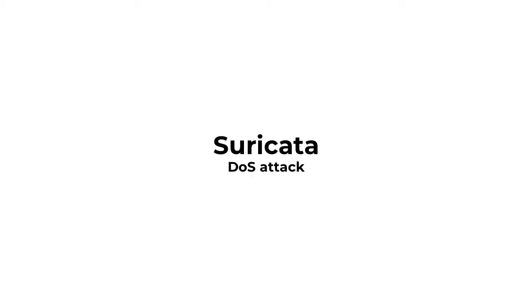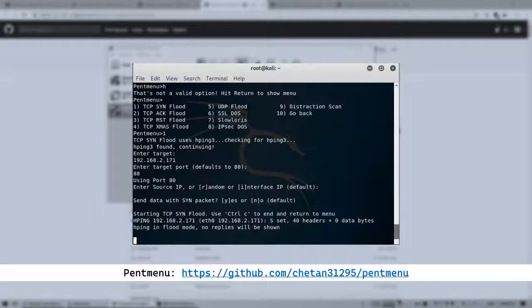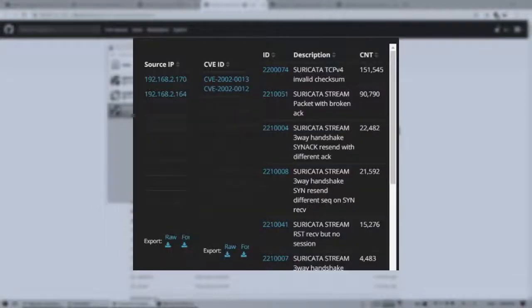Let's launch a second attack, this time a denial of service attack. We use pent menu to launch a TCP SYN flood attack. The honeypot starts to log multiple Suricata stream packets with invalid checksums or broken ACKs.